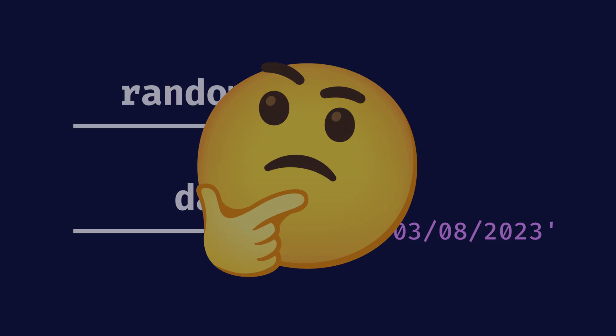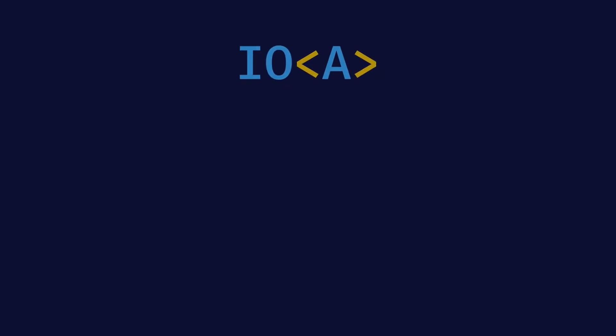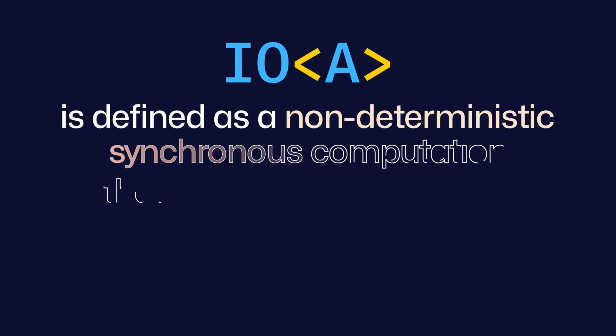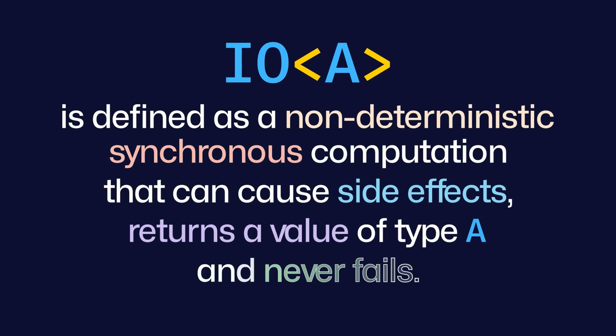Well, this is where IO comes in. IO<A> is defined as a non-deterministic synchronous computation that can cause side effects, returns a value of type A, and never fails.